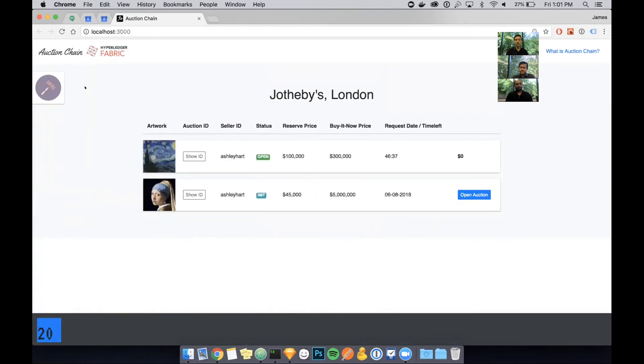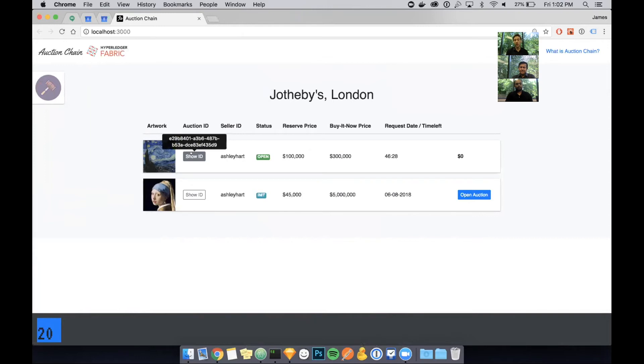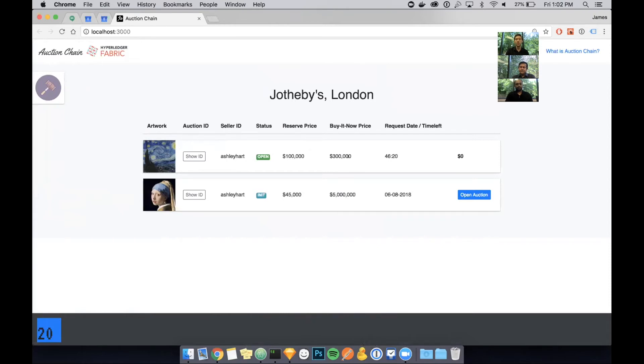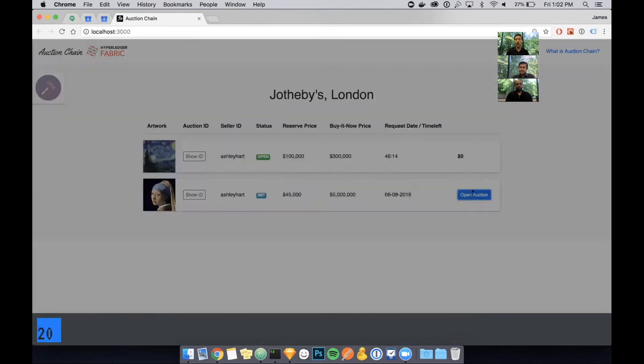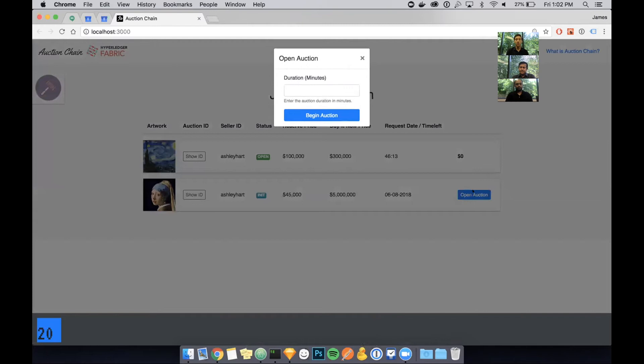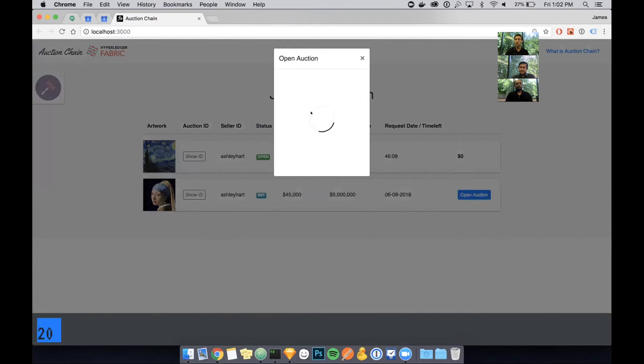You can see a block ID if you hover over it, a transaction ID, a timestamp, and who created that block on the blockchain. I'm going to switch over to the auction house now. You can see that there's two pieces of art listed. One of them is currently open for auction. I'm going to go ahead and as the auction house, open up this particular piece of art for auction and give it two minutes.